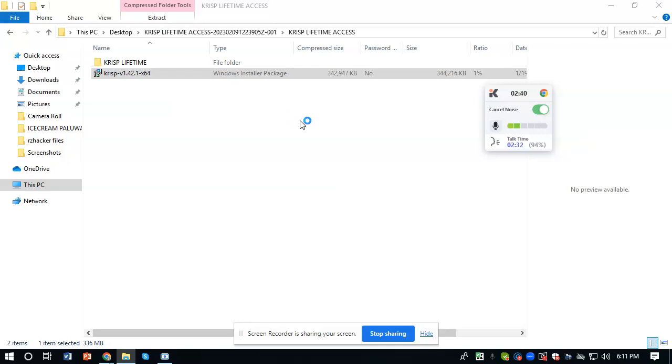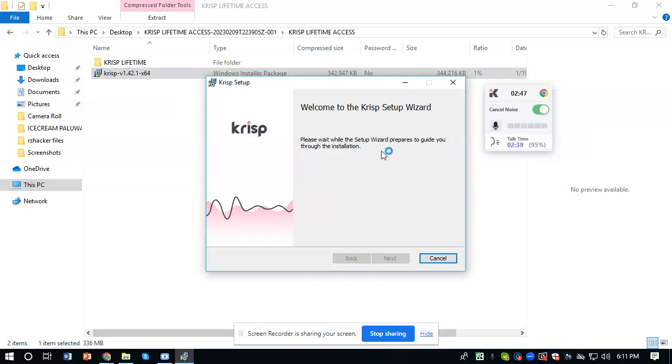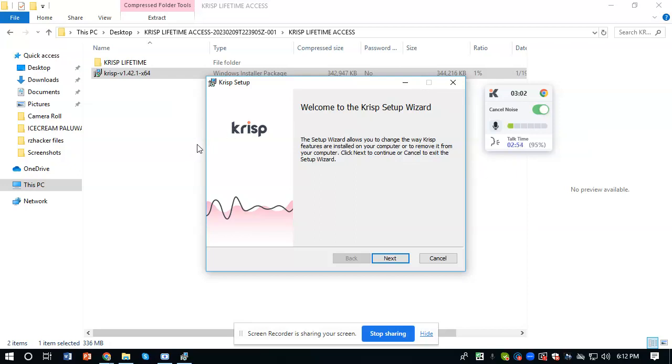By the way, I am using this version right now, okay, this one. So this is the prompt that we will see. You will just have to click next, then it will install. You will just have to wait maybe 30 seconds to, I guess, 30 to one minute.